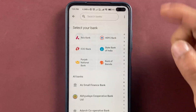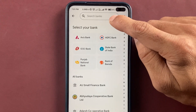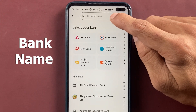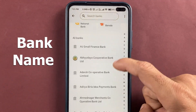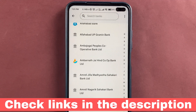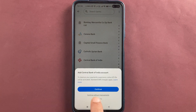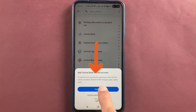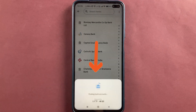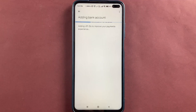If I want to link my Central Bank of India account in this application, click on add bank account. Once you click on that, you can search your bank name or simply scroll down and select your bank from the list. Once you select the bank name, it will ask some permissions — just click on continue.